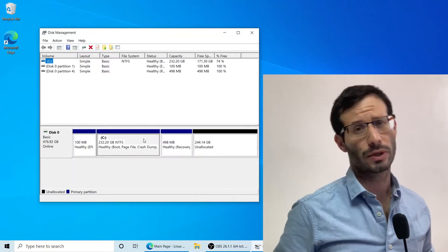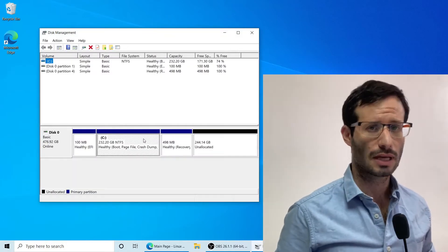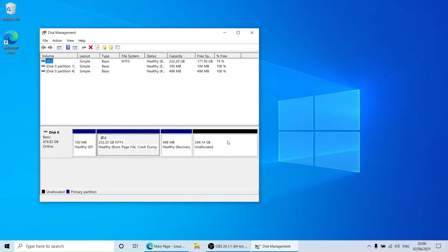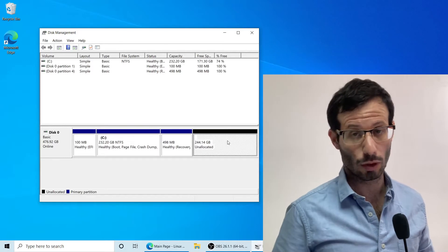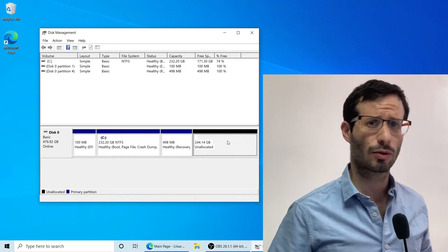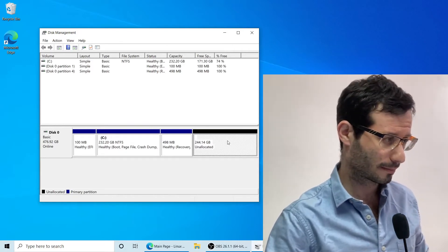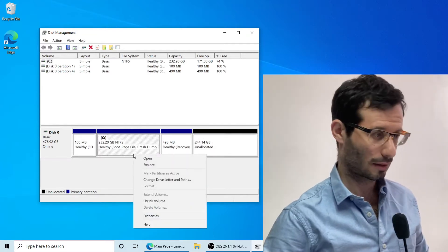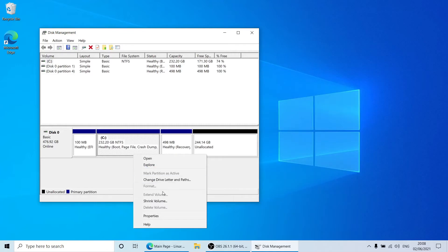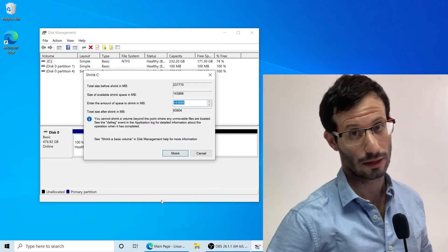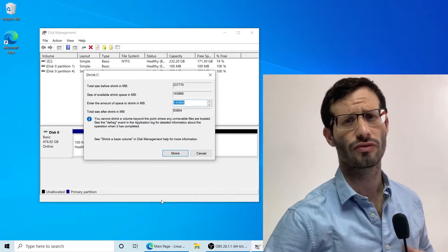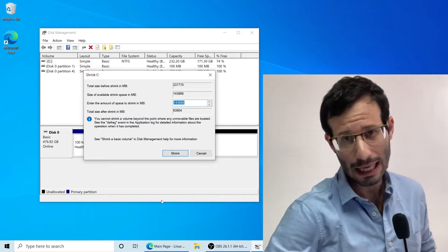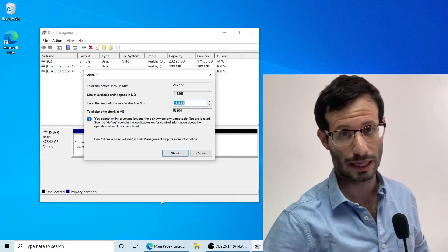Here we can see all of the partitions on the disk. As you can see I already have free space at the end of the disk because I already had dual boot in the past, but to free up some space, right click on the C partition and select shrink volume. Here you can see how much space you can free up. I recommend that you free up at least 25 gigabytes, but I'm going to cancel as I already have free space.